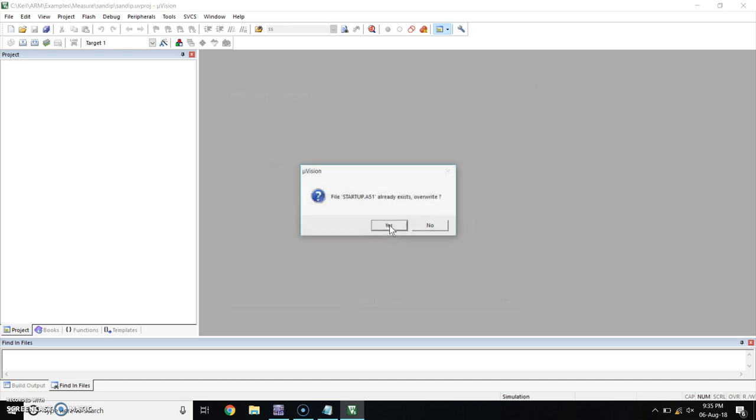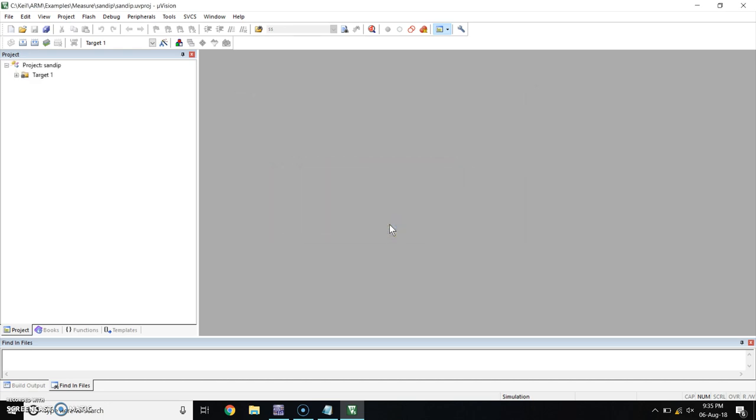Click on yes. Again click on yes. You will get here project Sandeep.